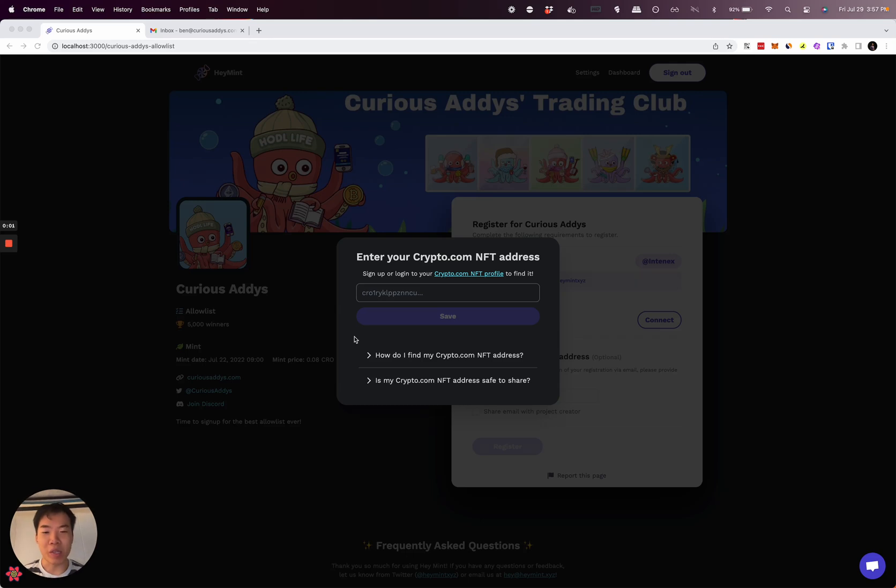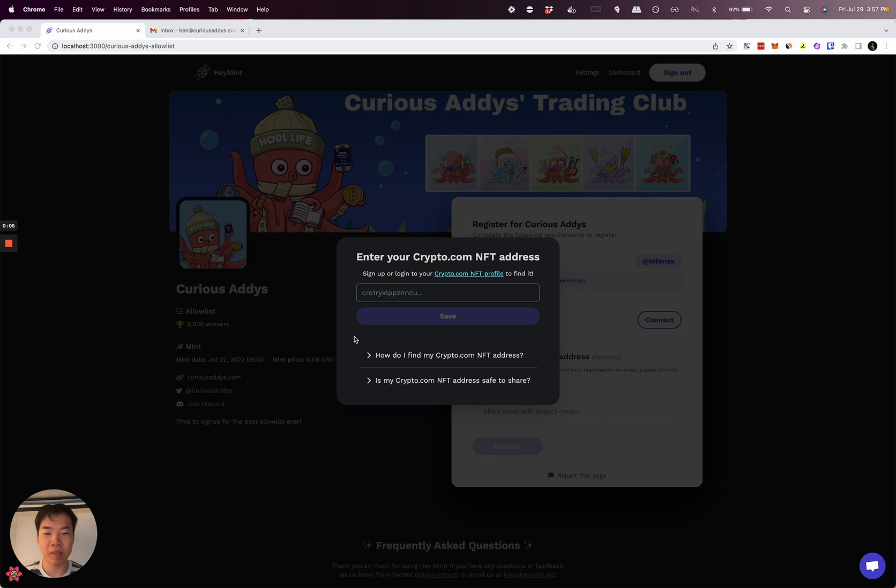I'm going to walk you through the process of signing up for Crypto.com NFT to get an address that you can paste in here to sign up for allowlists.